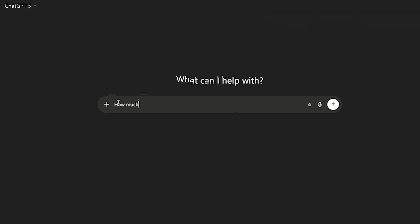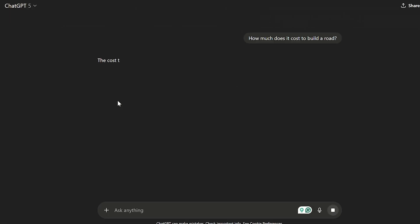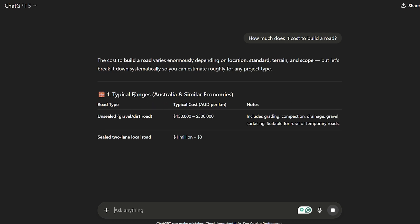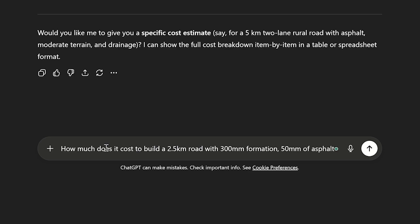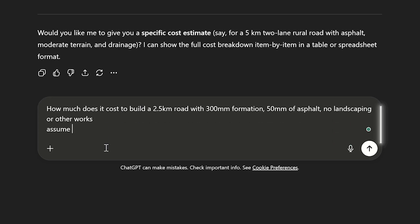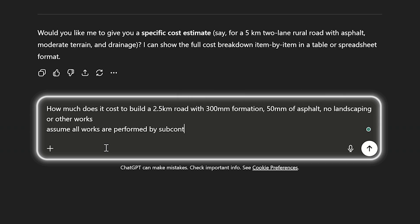If you ask ChatGPT to estimate the cost of road construction and a tender that you're working on without any further information or context, it'll do a terrible job. If you tell it where the road is, the length, the design makeup, and give it some key quantities, it'll do a much better job. If you give it your full bill of quantities, your tender documents, five previous estimates you've done on similar projects, your resource rates, your productivity rates — if you give it all the information and context it needs to do its task, it'll probably do an outstanding job.